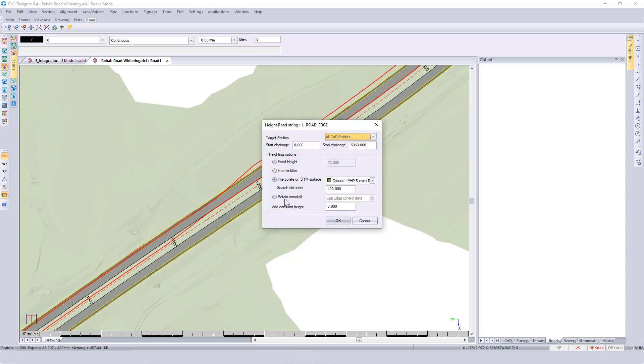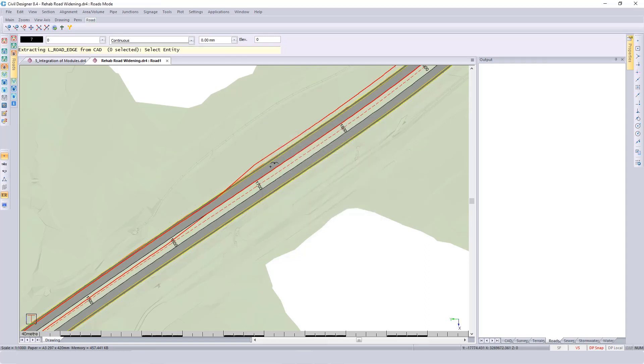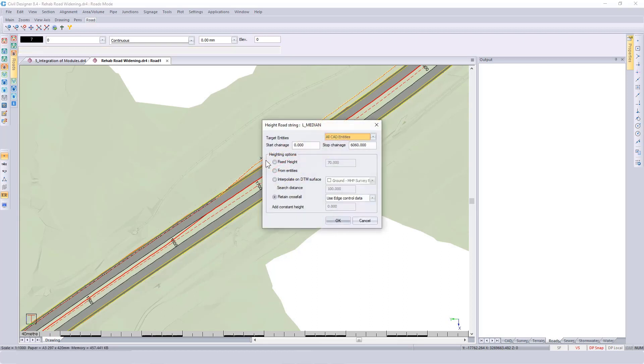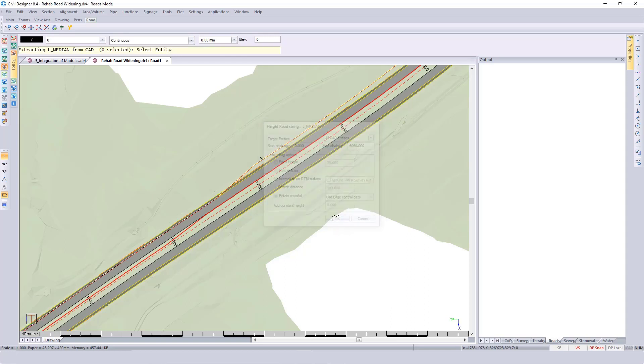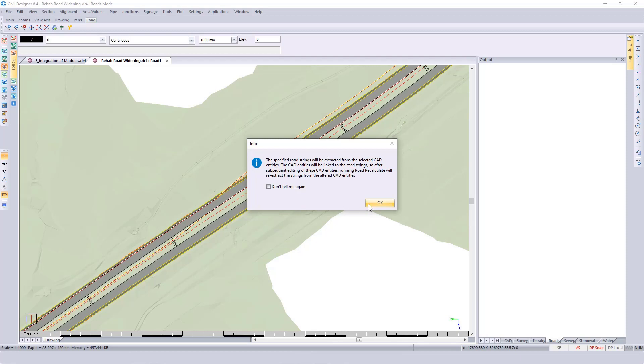I select the left edge, right-click, Extract String. Then looking at the median information, same thing—I'm going to use my CAD entities on the retain and the crossbar. I select the median, right-click, and Extract String.